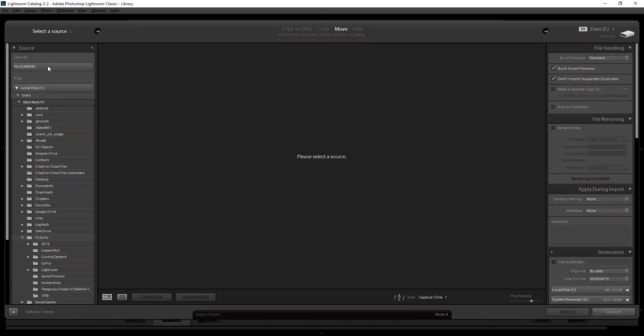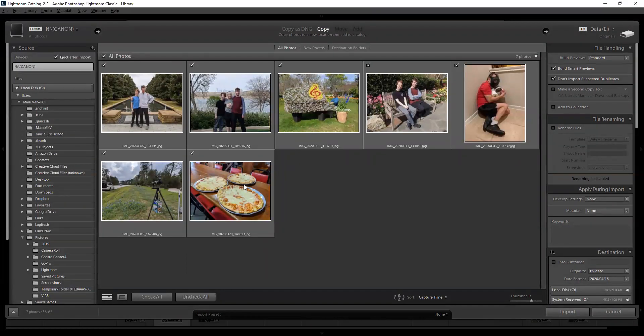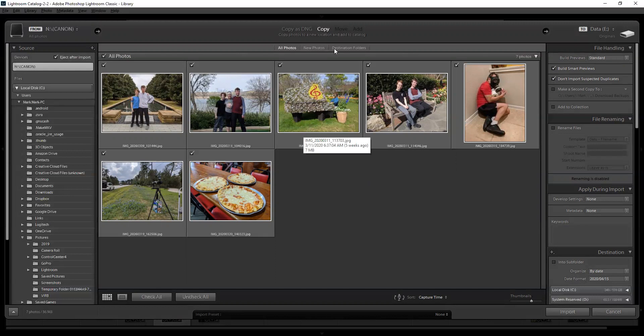In the import window you've got four options: Copy as DNG, Copy, Move, and Add. Copy is what I use almost every time — it takes pictures from your memory card and copies them into a folder, then loads them into the Lightroom database. Move does the same thing but deletes them from the card afterward. I'm always afraid something will go wrong, so I copy first and delete from the card later after I'm sure they came across fine, because every now and then one will come across with weird pink swaths.